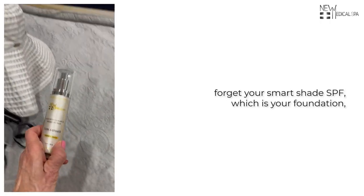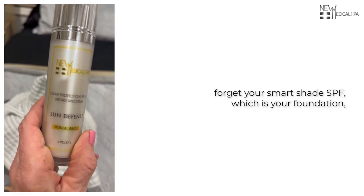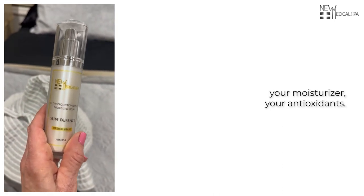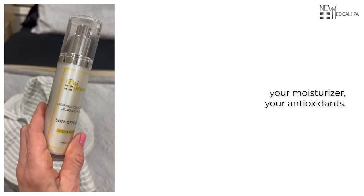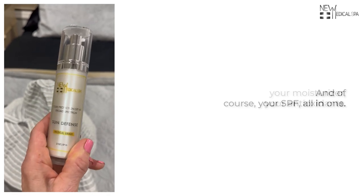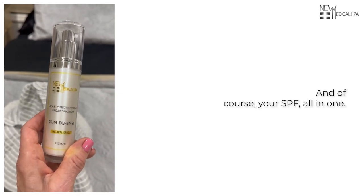don't forget your SmartShade SPF, which is your foundation, your moisturizer, your antioxidants, and of course your SPF all in one.